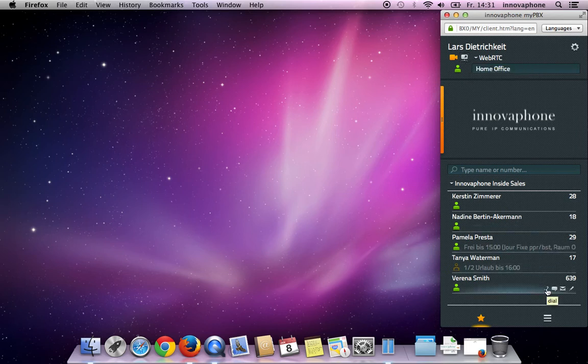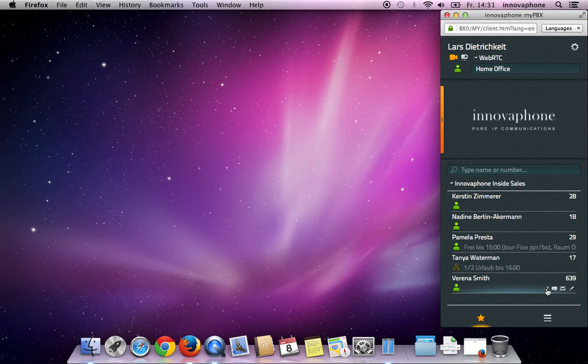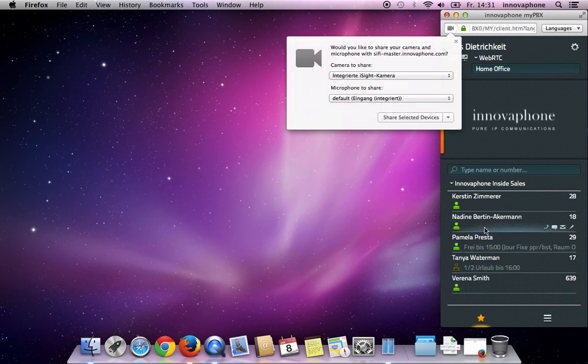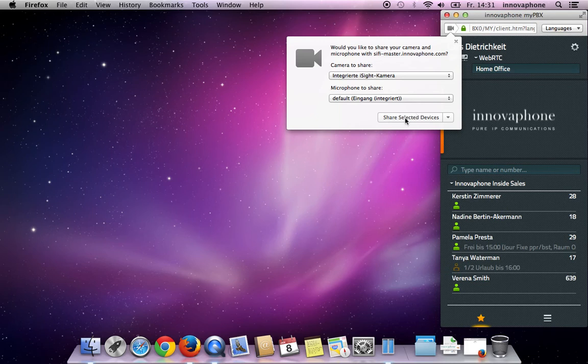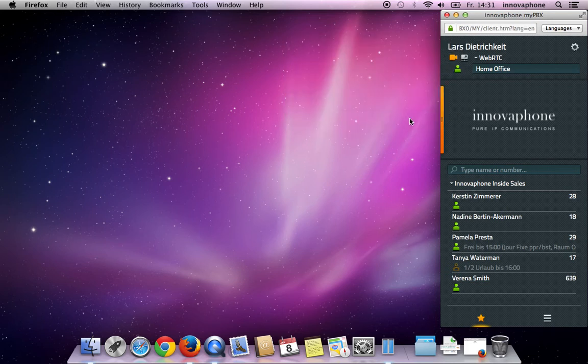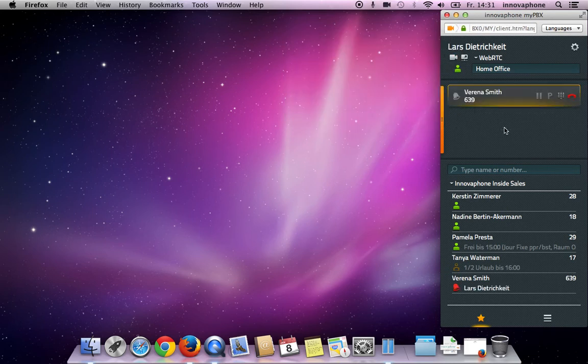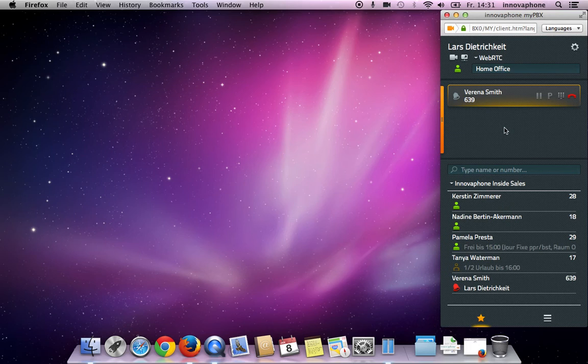As soon as you start a call, the browser will ask you for access permission for the camera and microphone. By confirming this request, your device will be used to transfer audio and video data.